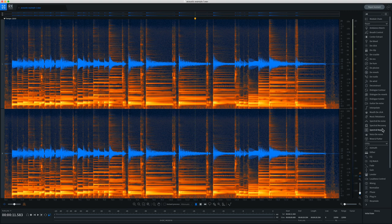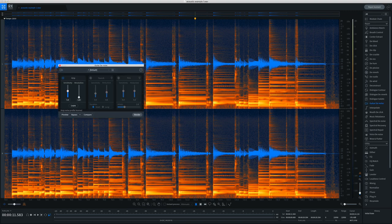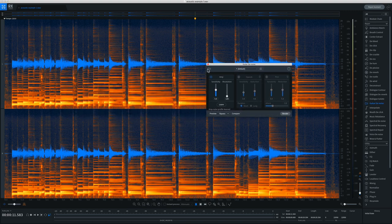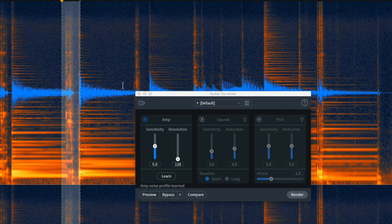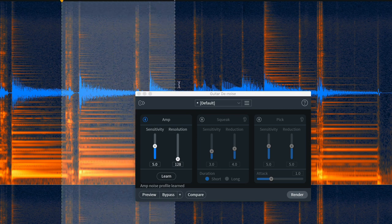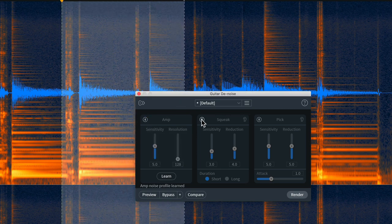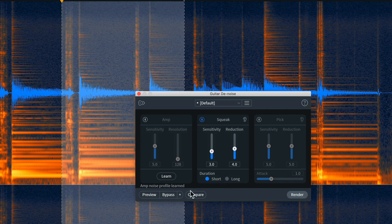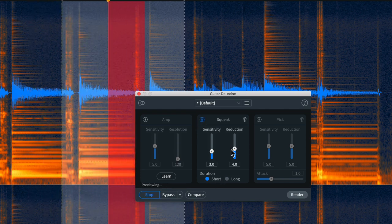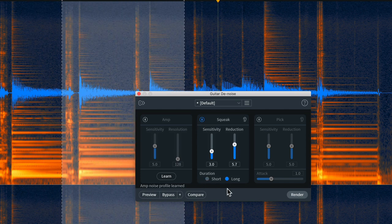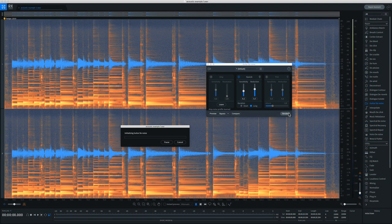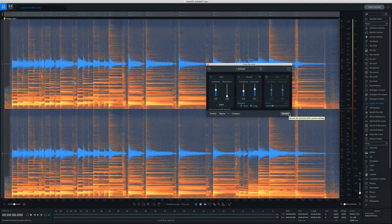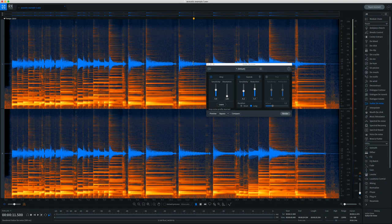So let's open up the Guitar Denoise plugin again. I'm just going to start... Actually, I'll audition it right here is what I'll do. I'll turn off the amp, turn on squeak, and preview this, and dial in a setting that works pretty well for this. Let me just select everything and render this. And then let's give this a listen.